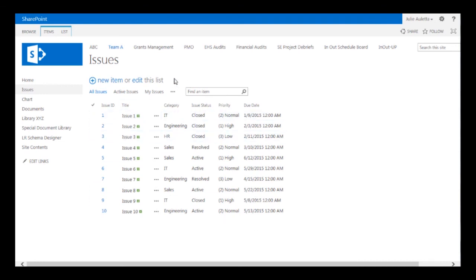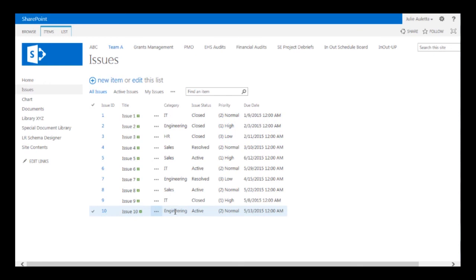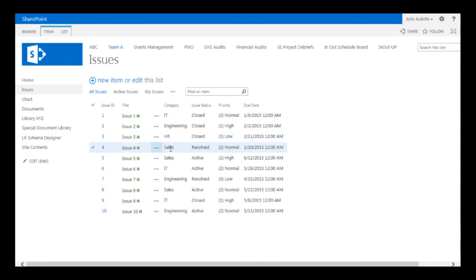First, a little bit of background. Here's my issues list — it's the out-of-the-box issues list. The only thing I've changed is the values in the category column, which I'm using to represent the departments in my organization. You can see all these issues are associated with a certain department and they have a status, a priority, and a due date.